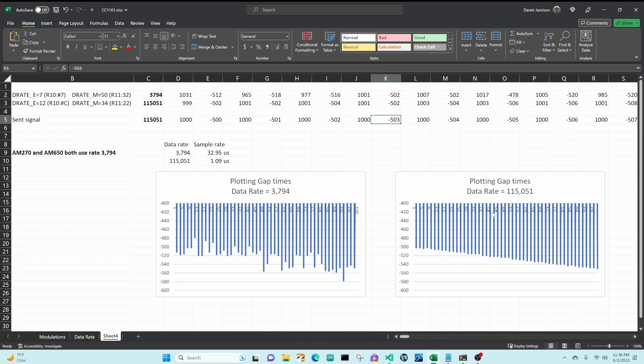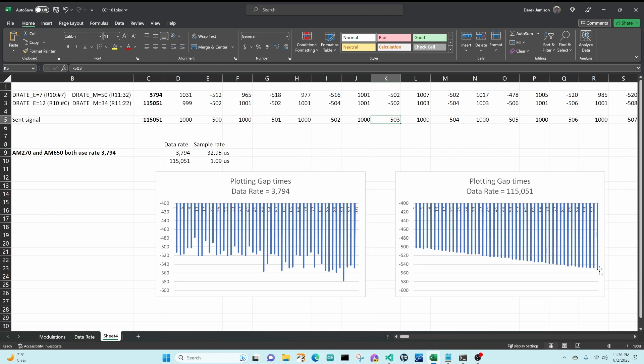So in the plot on the right you can see when I'm receiving that signal on my first Flipper and I'm using a data rate of 115.051, that the measured time of these gaps are almost correct. It should be just a line where each point is one microsecond longer than the last point, and that's clearly not the case. There's some errors in here but you definitely can see that trend line.